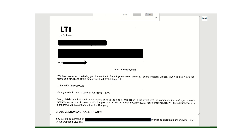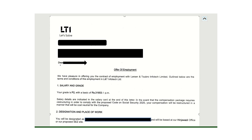Hello everyone, in today's video we are talking about the LTI offer letter. We will cover what are the terms and conditions present in the LTI offer letter, how the compensation part is structured in LTI, and what are the things you need to keep in mind if you are planning to join LTI or if you want to compare your company with LTI.